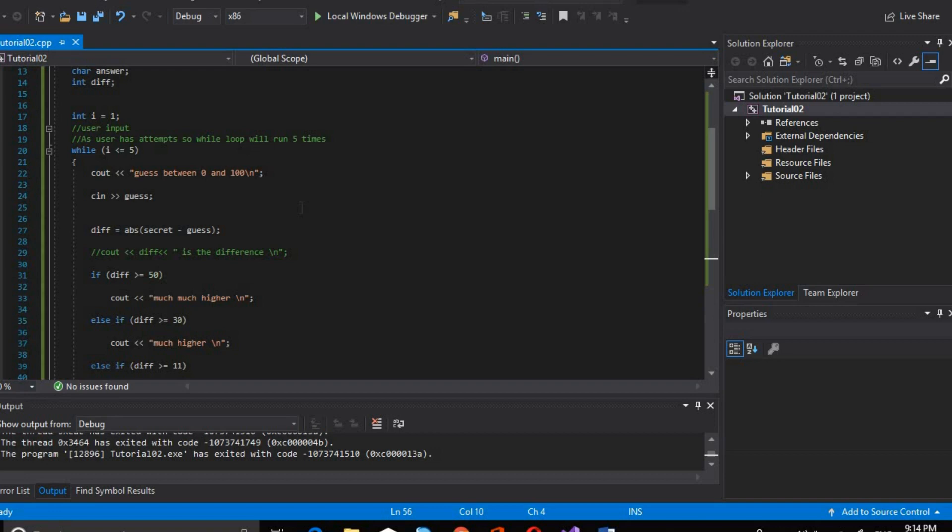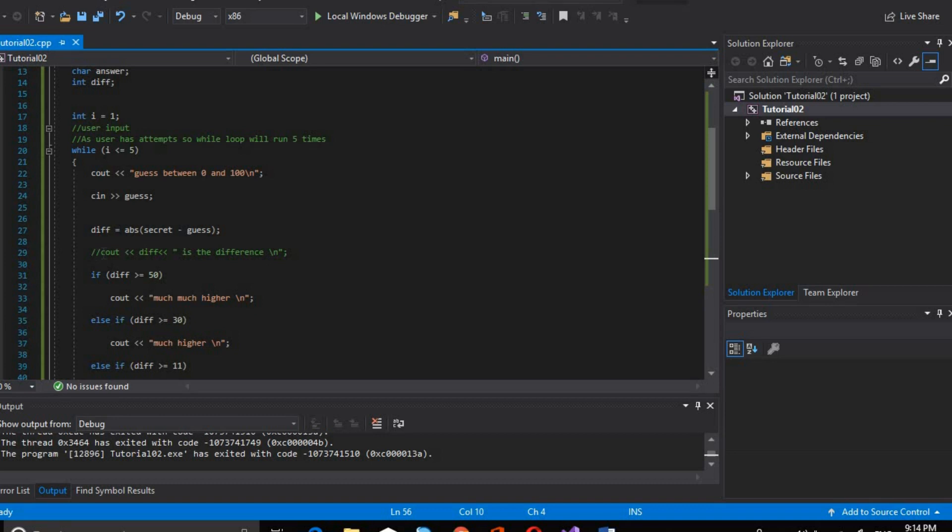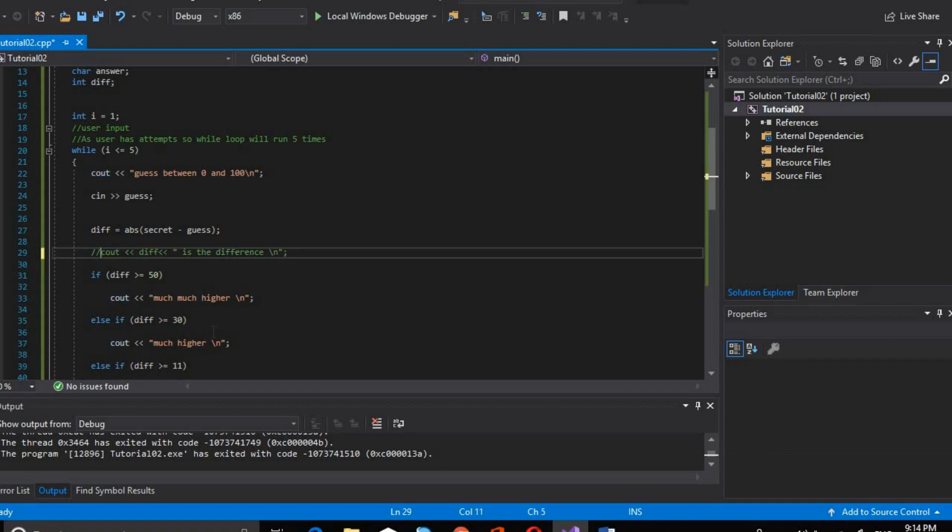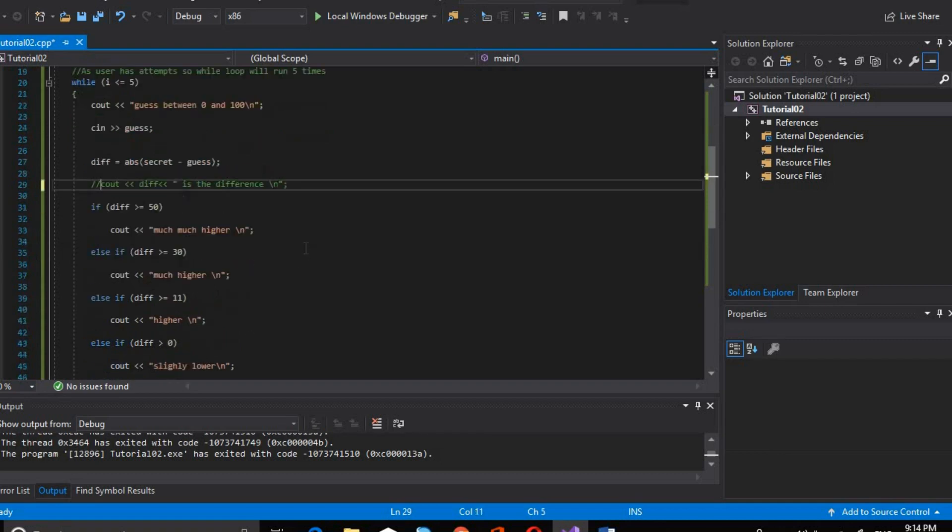Then in this part, we have div, which takes the secret value we initialized, minus guess. And we will use abs, absolute function, which returns a positive integer value. You can see the div value is commented out because we don't want to show the difference. The difference is used to check if the guess is far from the secret.